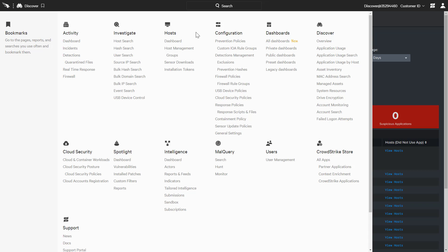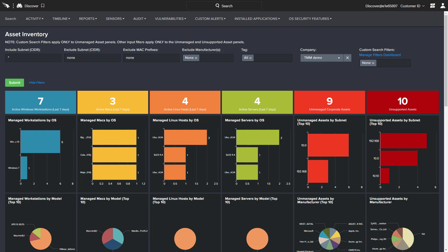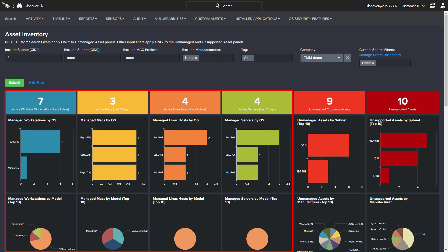Falcon Discover also provides information on the different assets in the environment. The dashboard includes a breakdown of active devices by operating system and type, with additional details illustrated below.